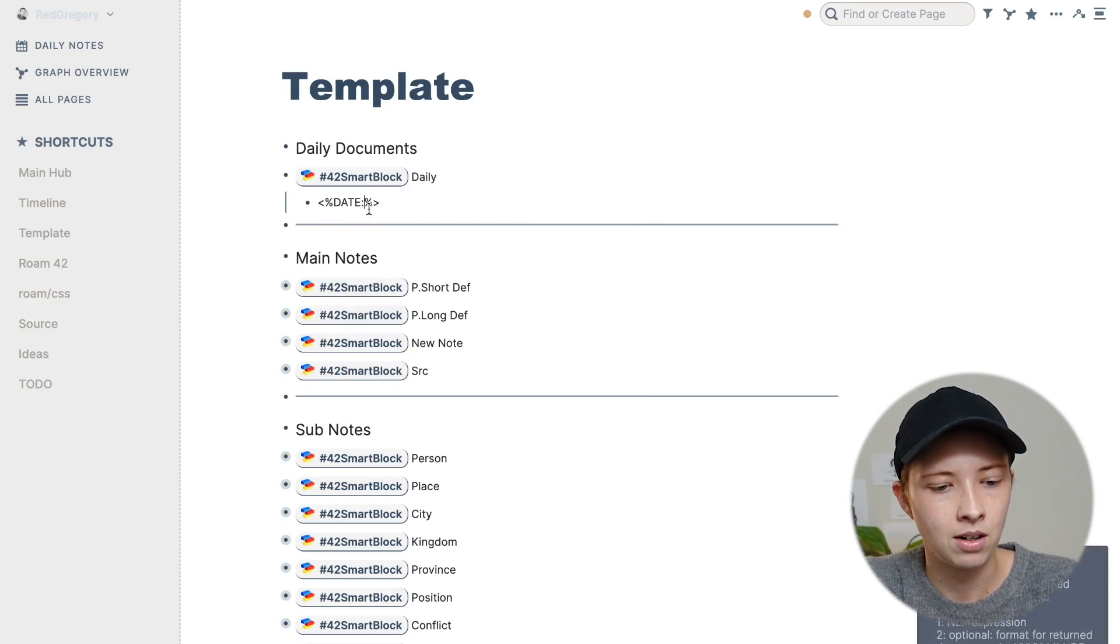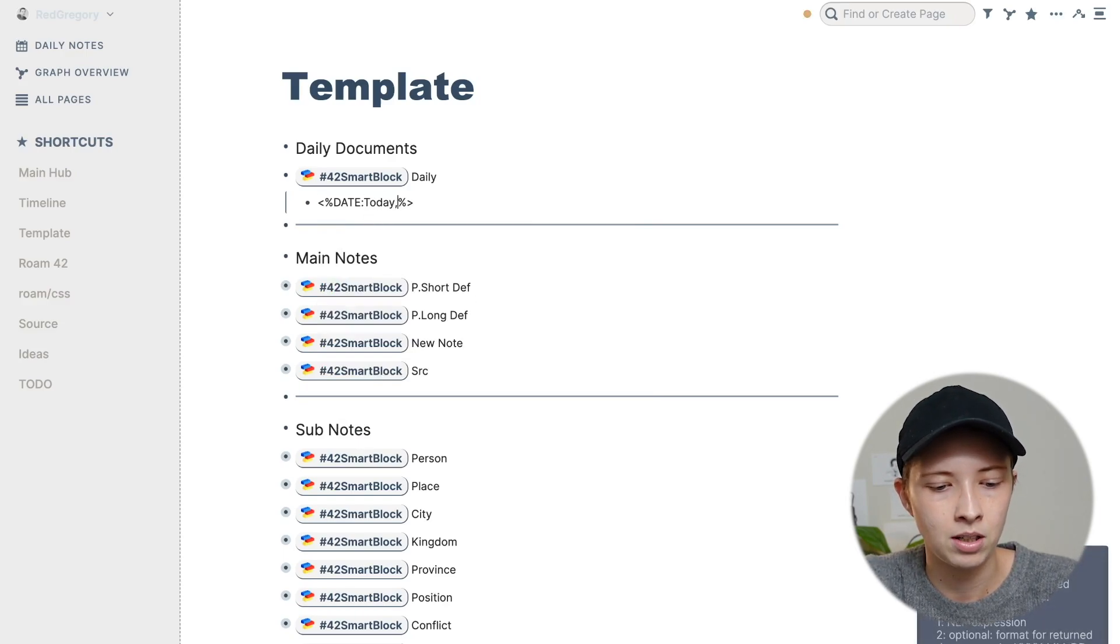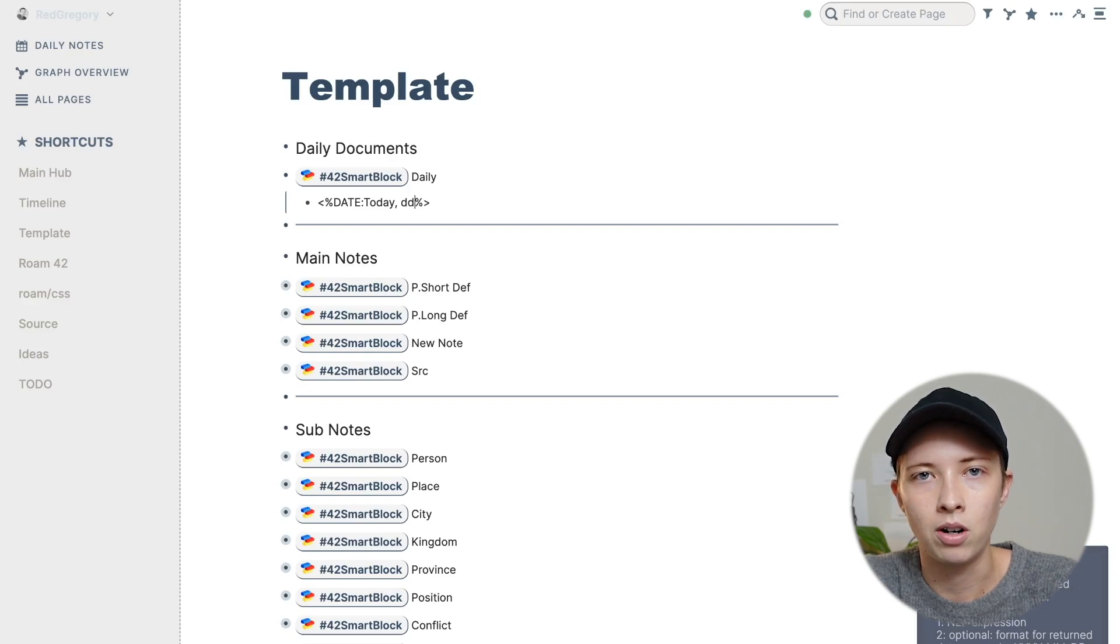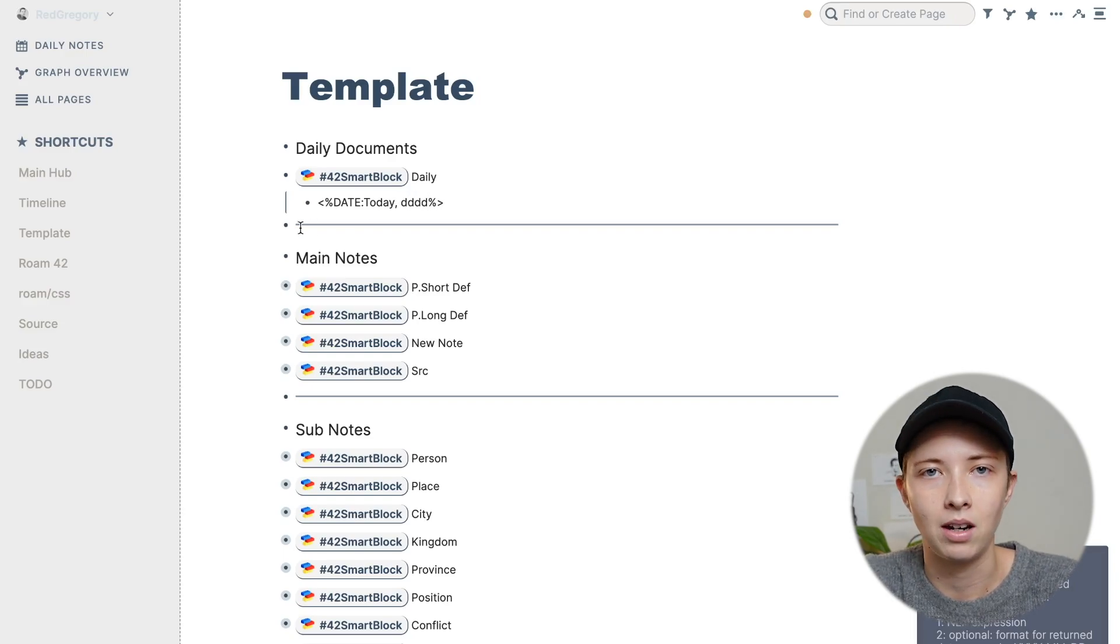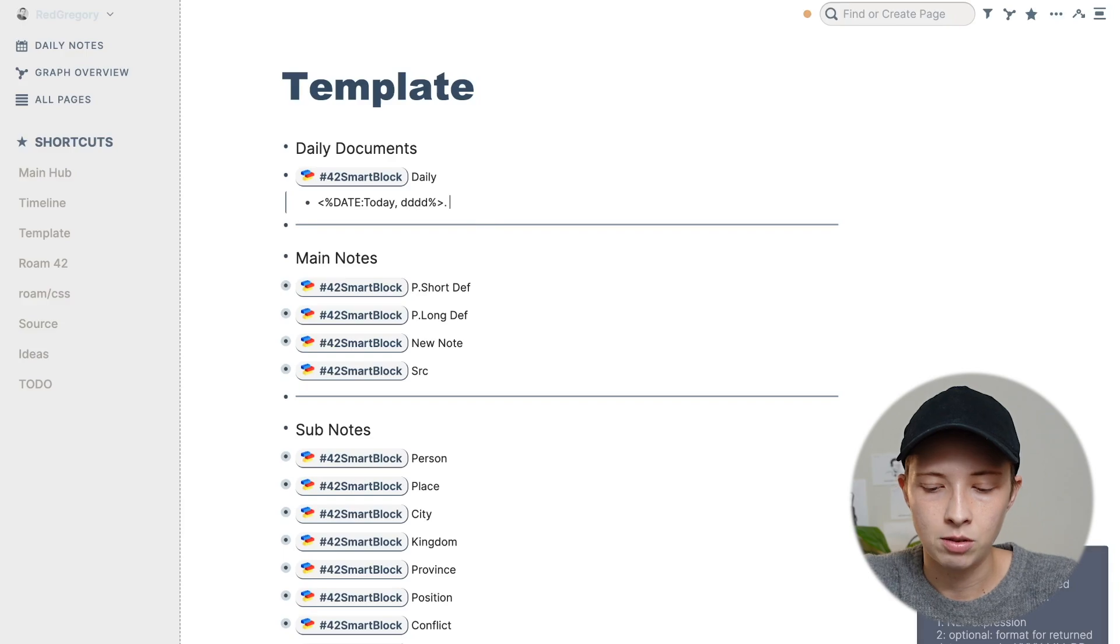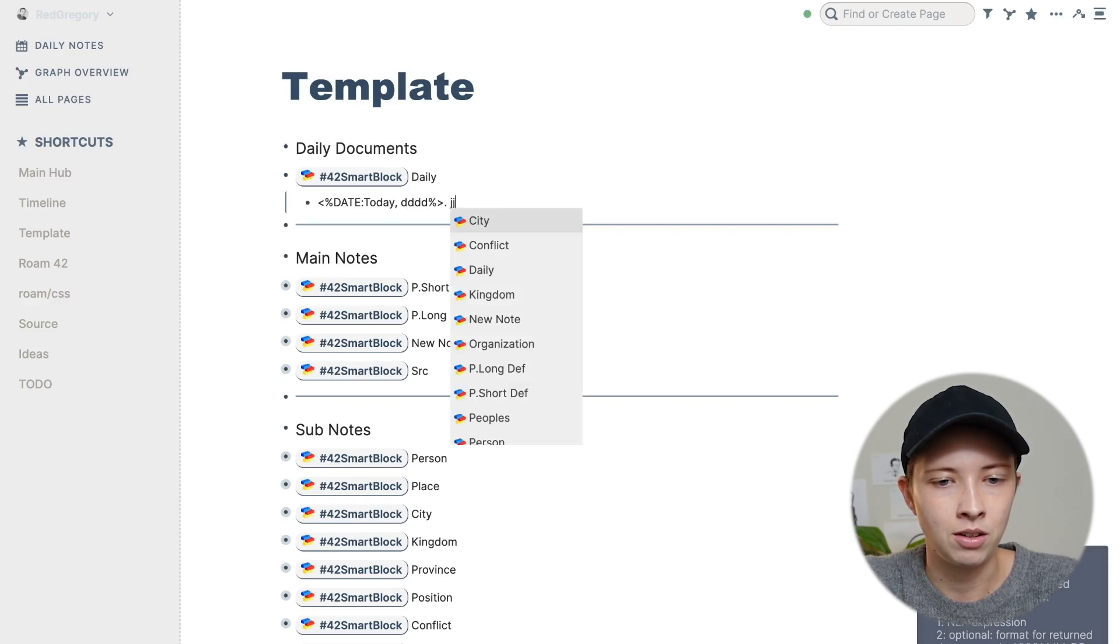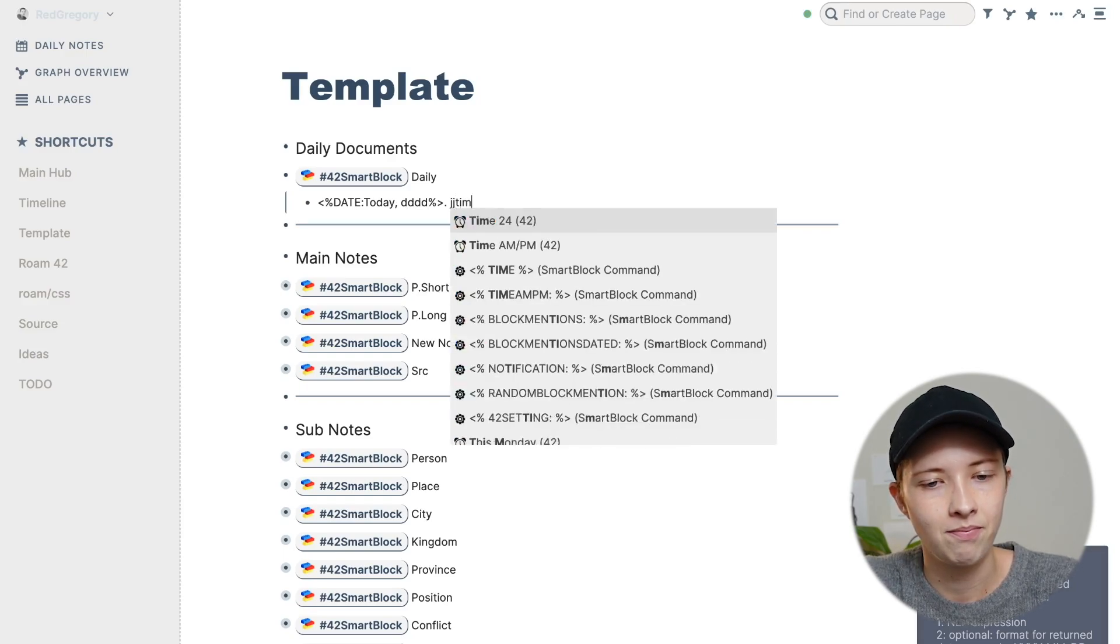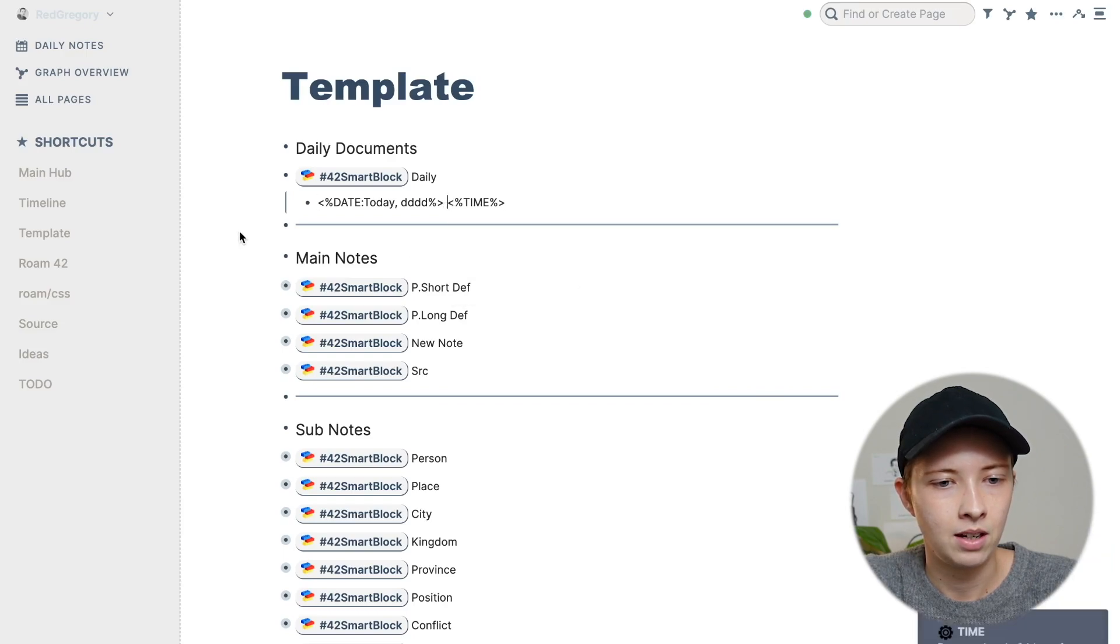And inside of here, I'm going to go today, and then comma, I'm going to click for lowercase d's. And that's formatting for the day of the week, do a couple of spaces. And I'm going to go back into that menu. And I'm going to find time, time smart block command. And that's it.